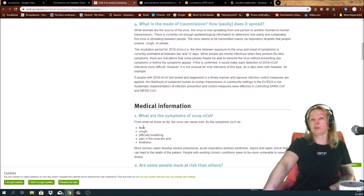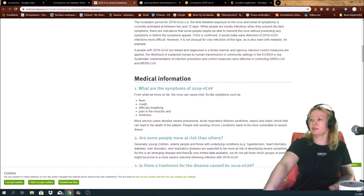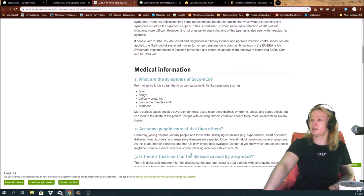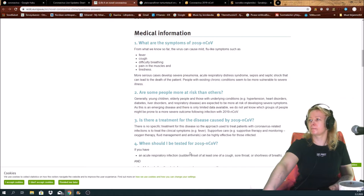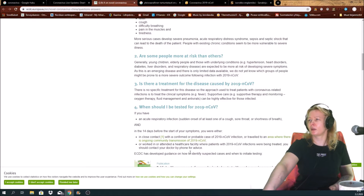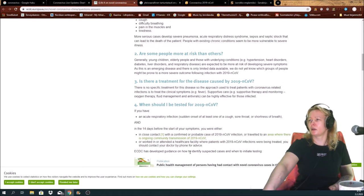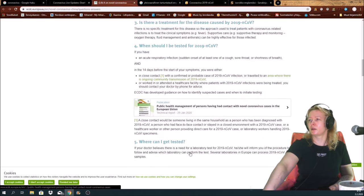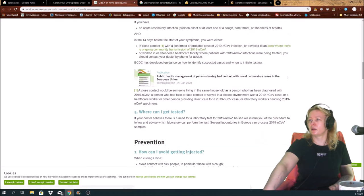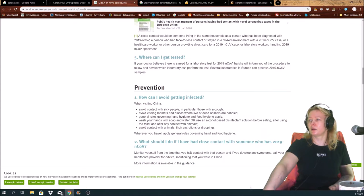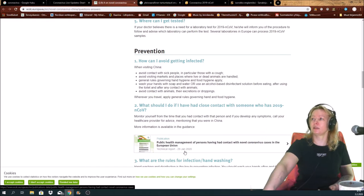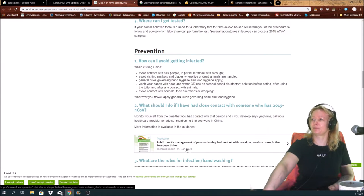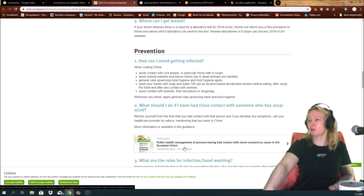Symptoms we already know: fever, cough, difficulty breathing, pain in the muscles, and tiredness. There is no specific treatment. How can I avoid getting infected? So do not visit China if possible.